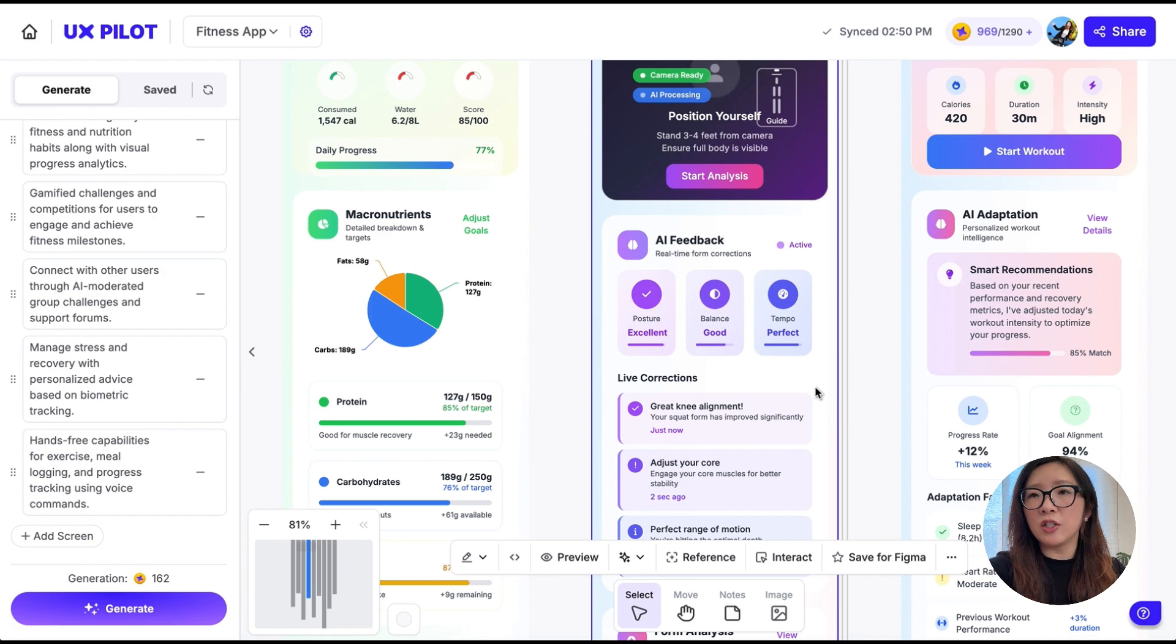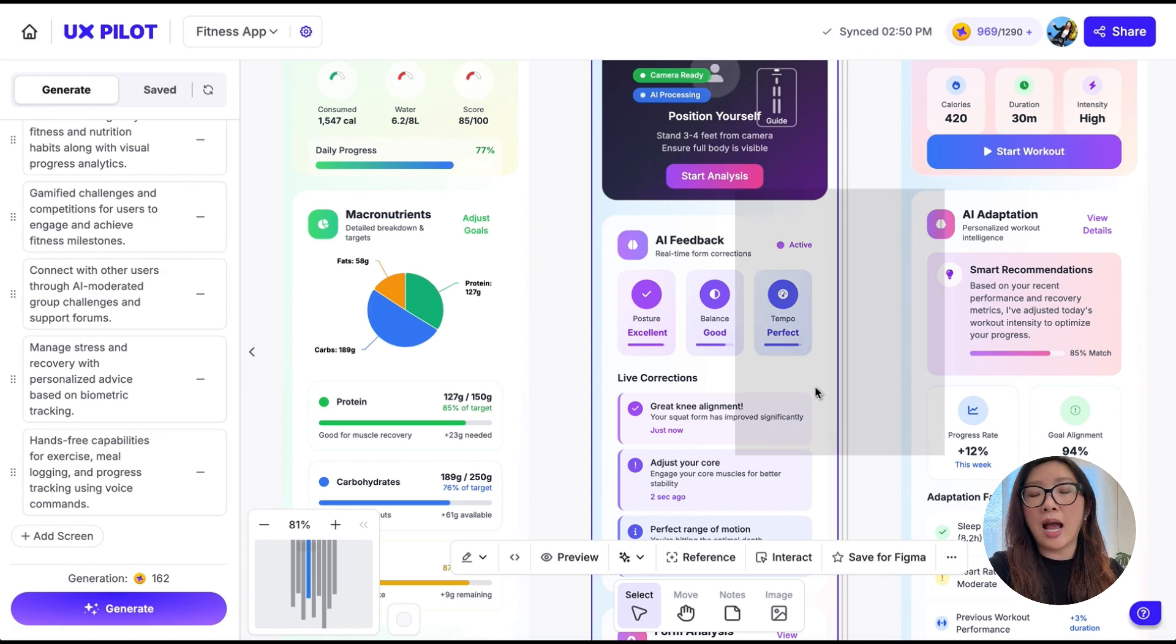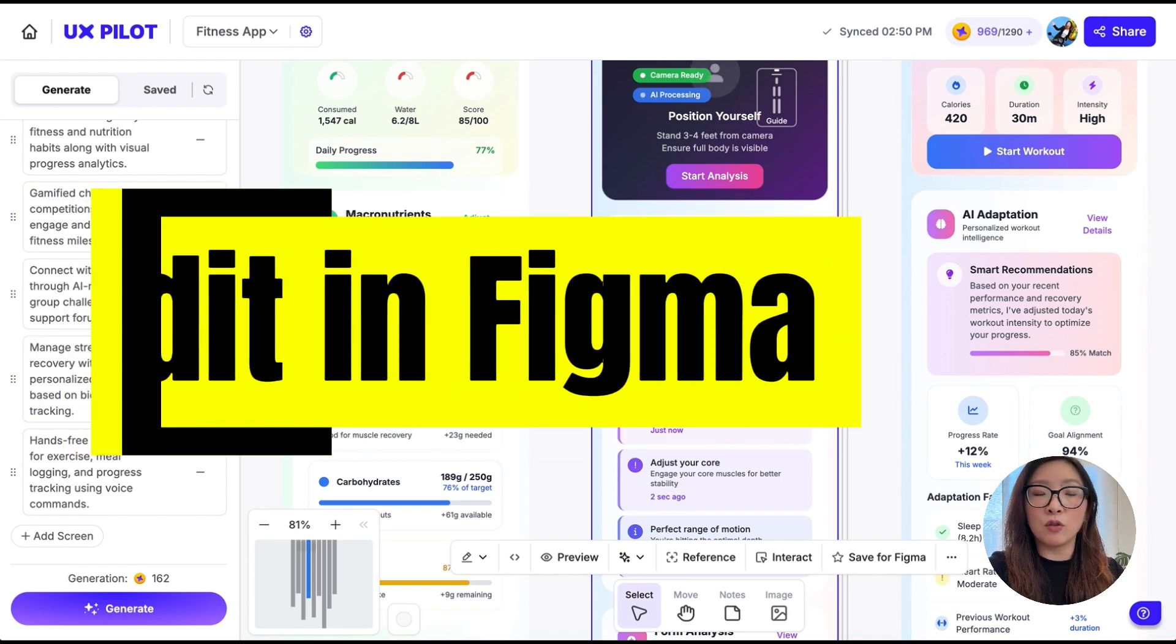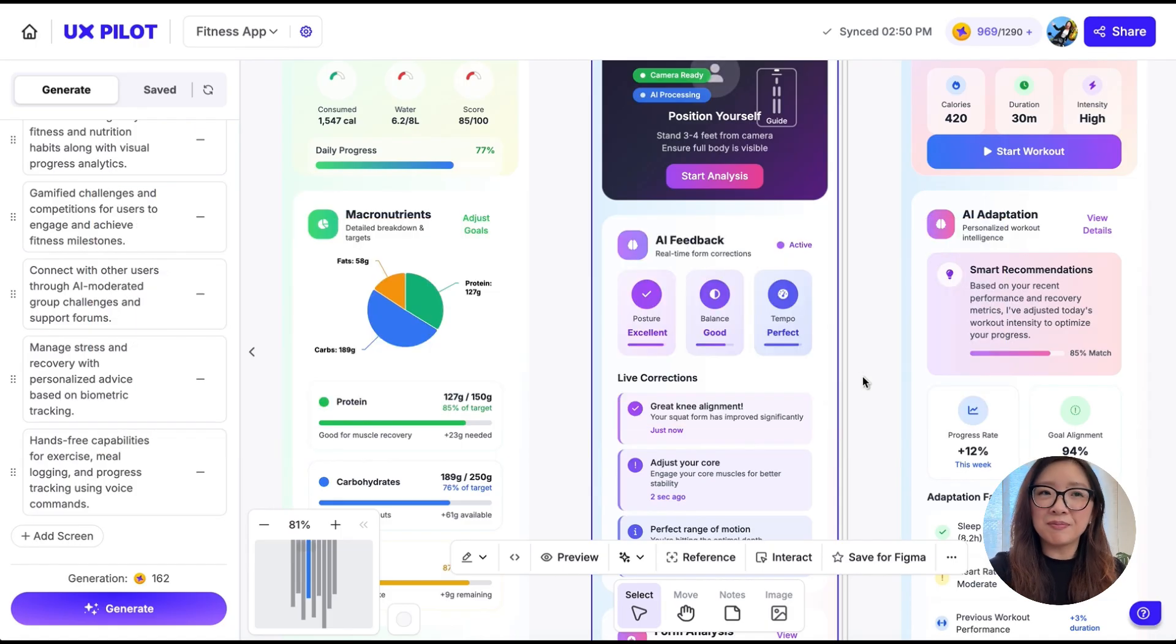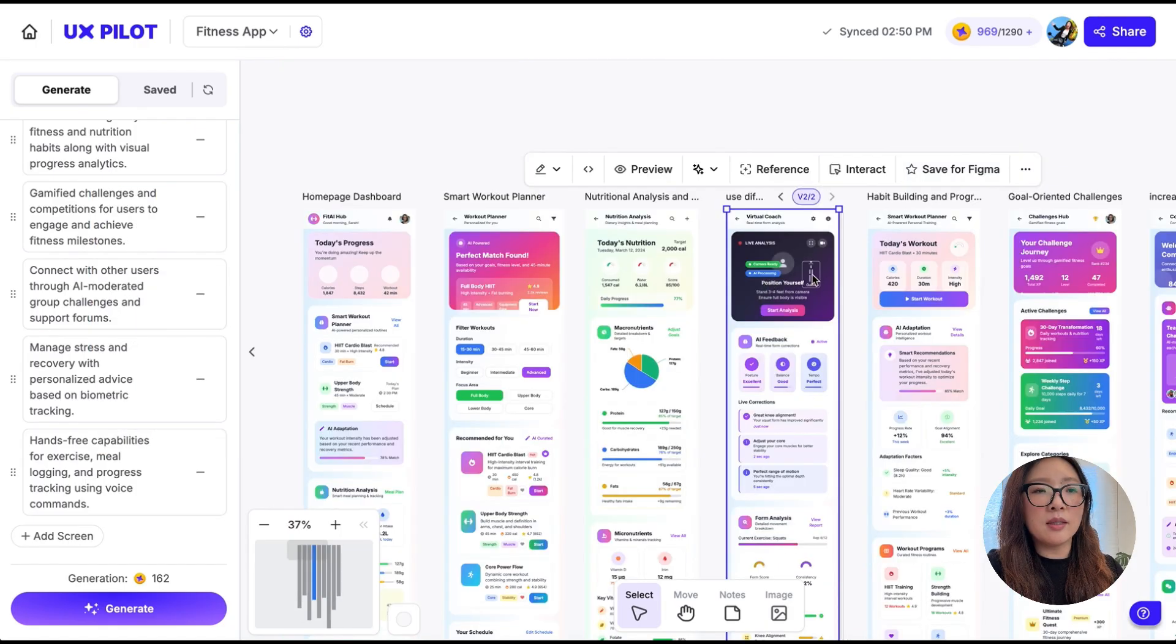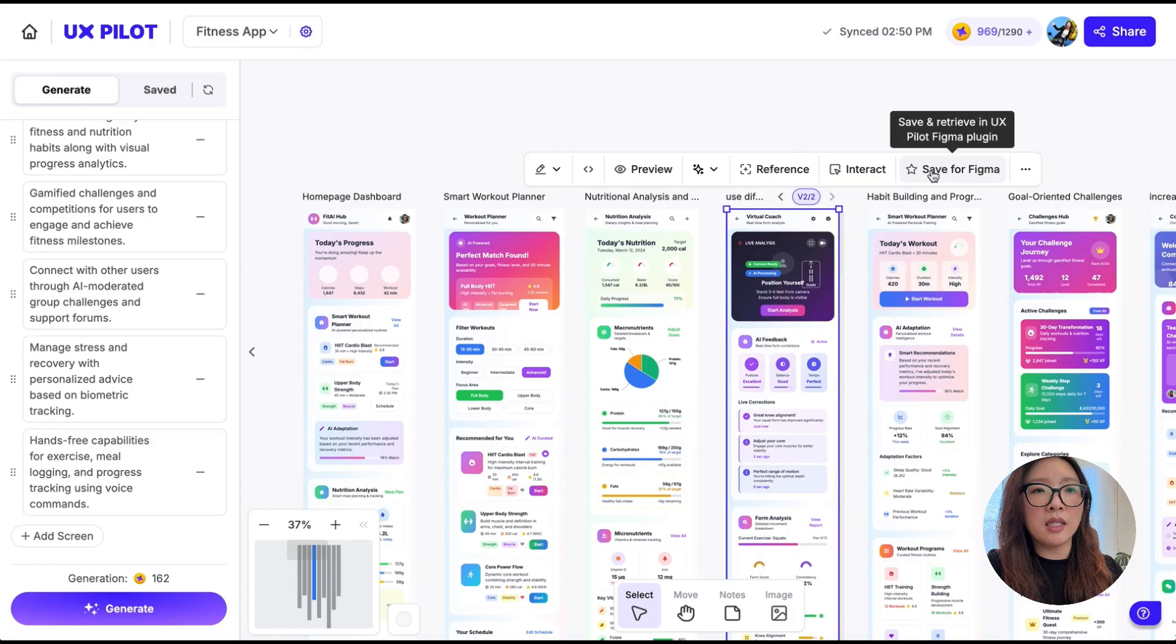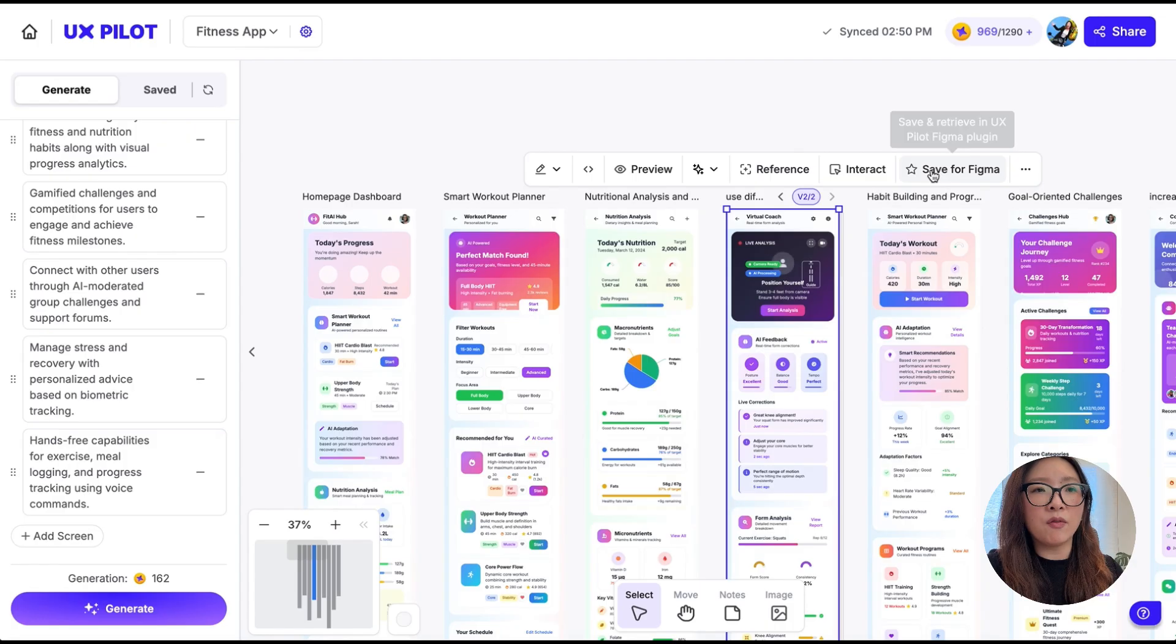What you can do is select the screen you want to export to Figma and click on Save for Figma. Then you can open your Figma file, you can open Plugins and select UXPilot.